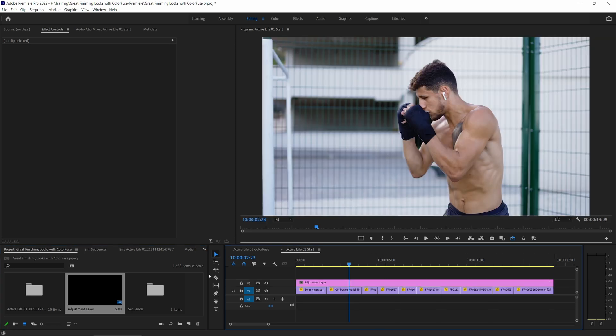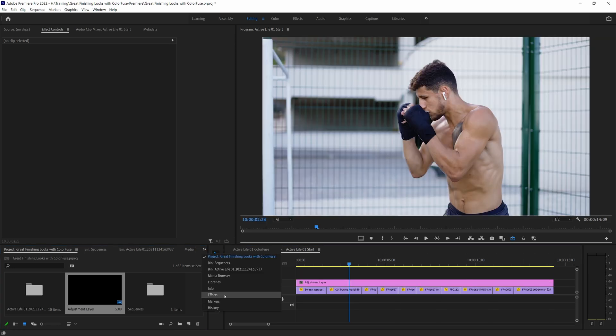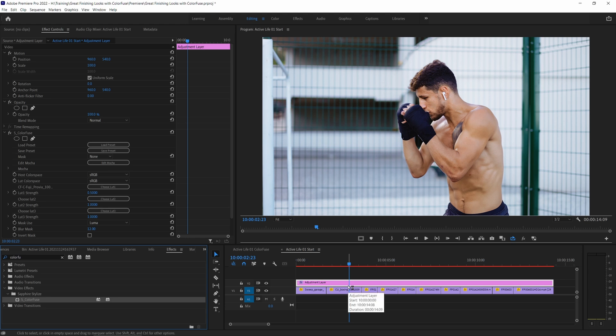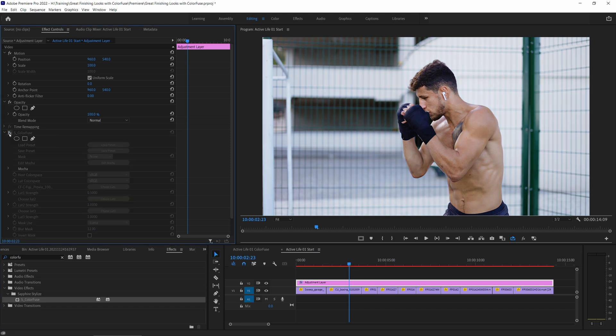Let's come back to my effects and add Color Fuse to the adjustment layer. And you'll see that as soon as it goes on, something happens to the clip.